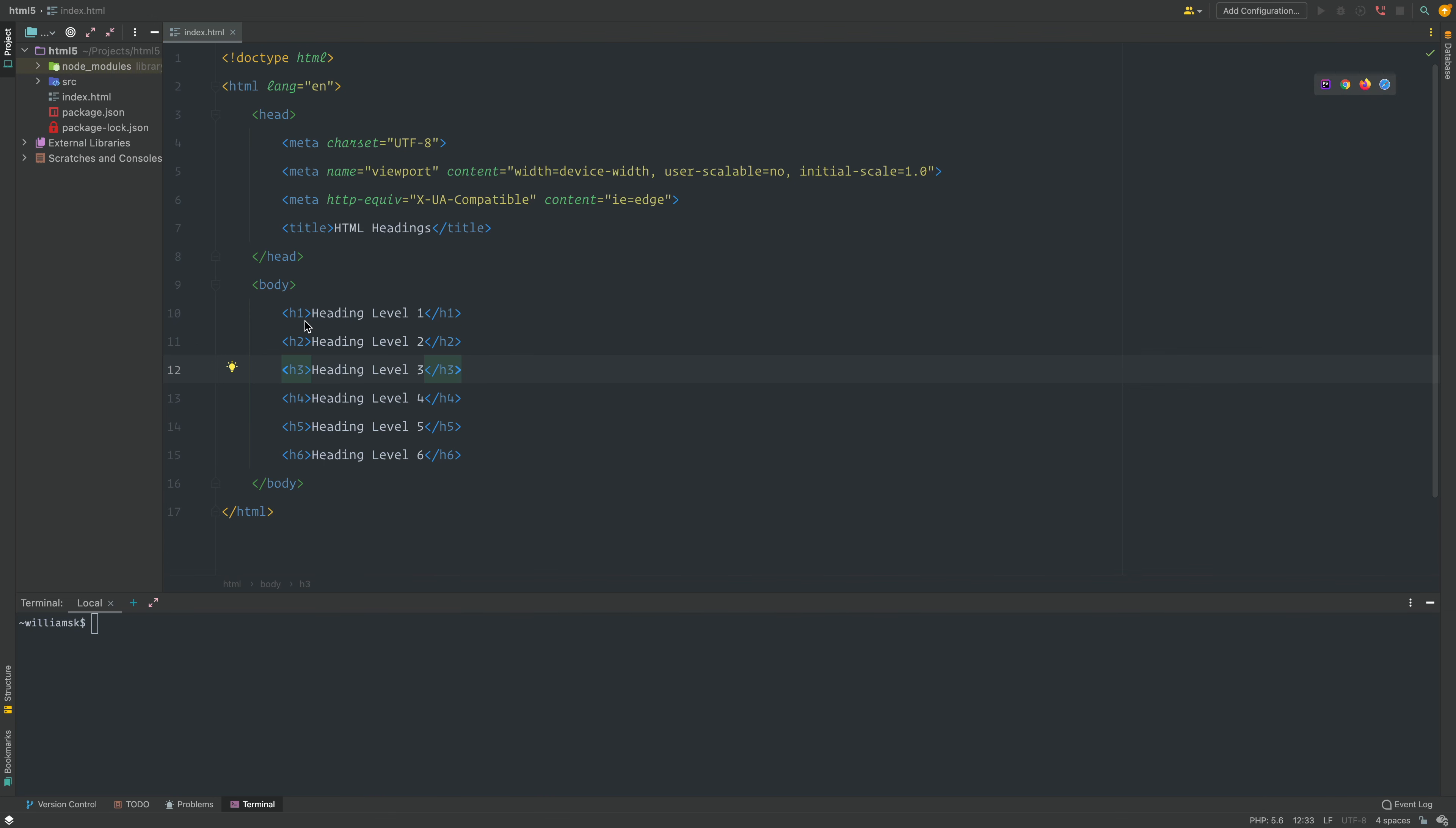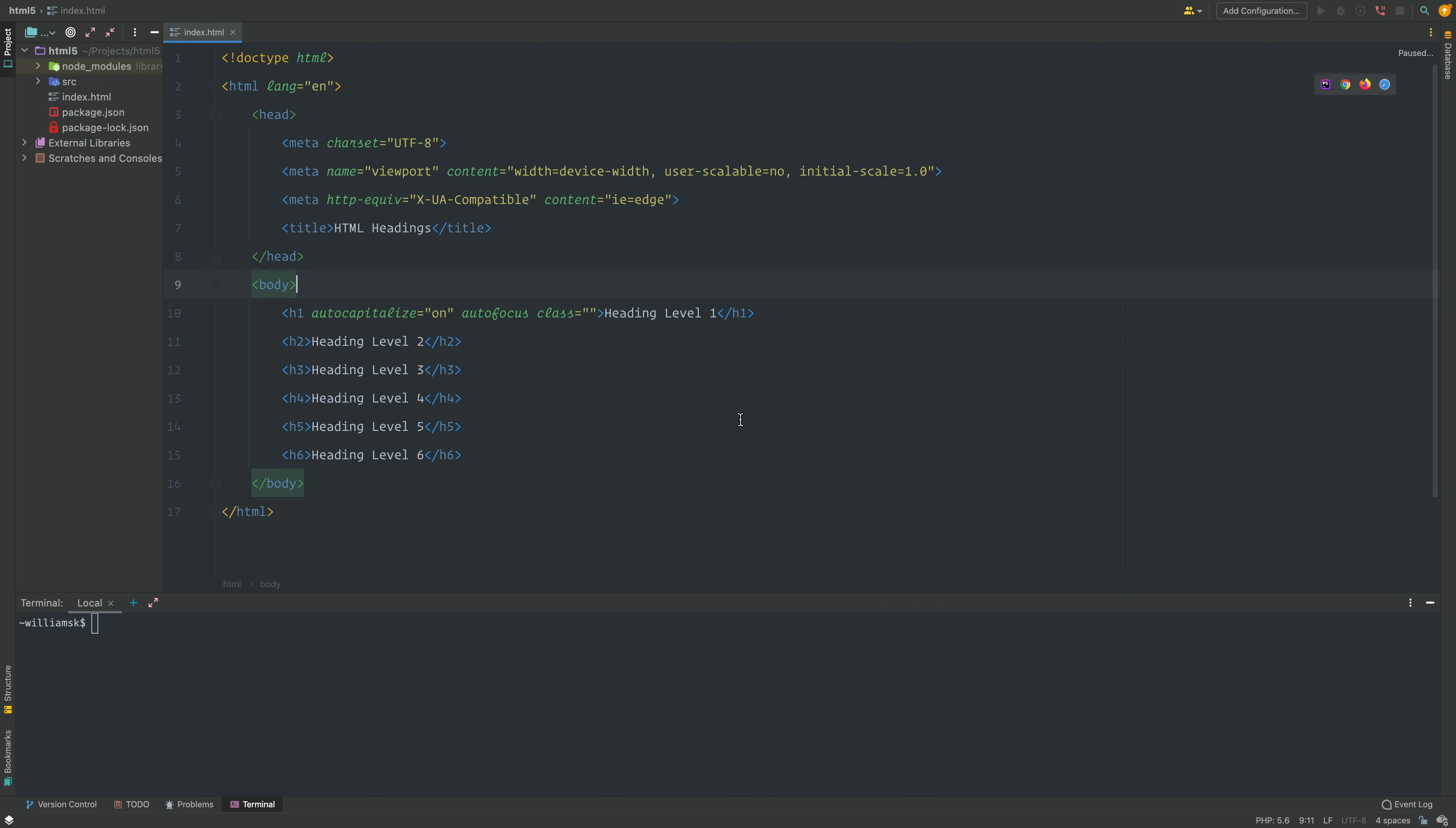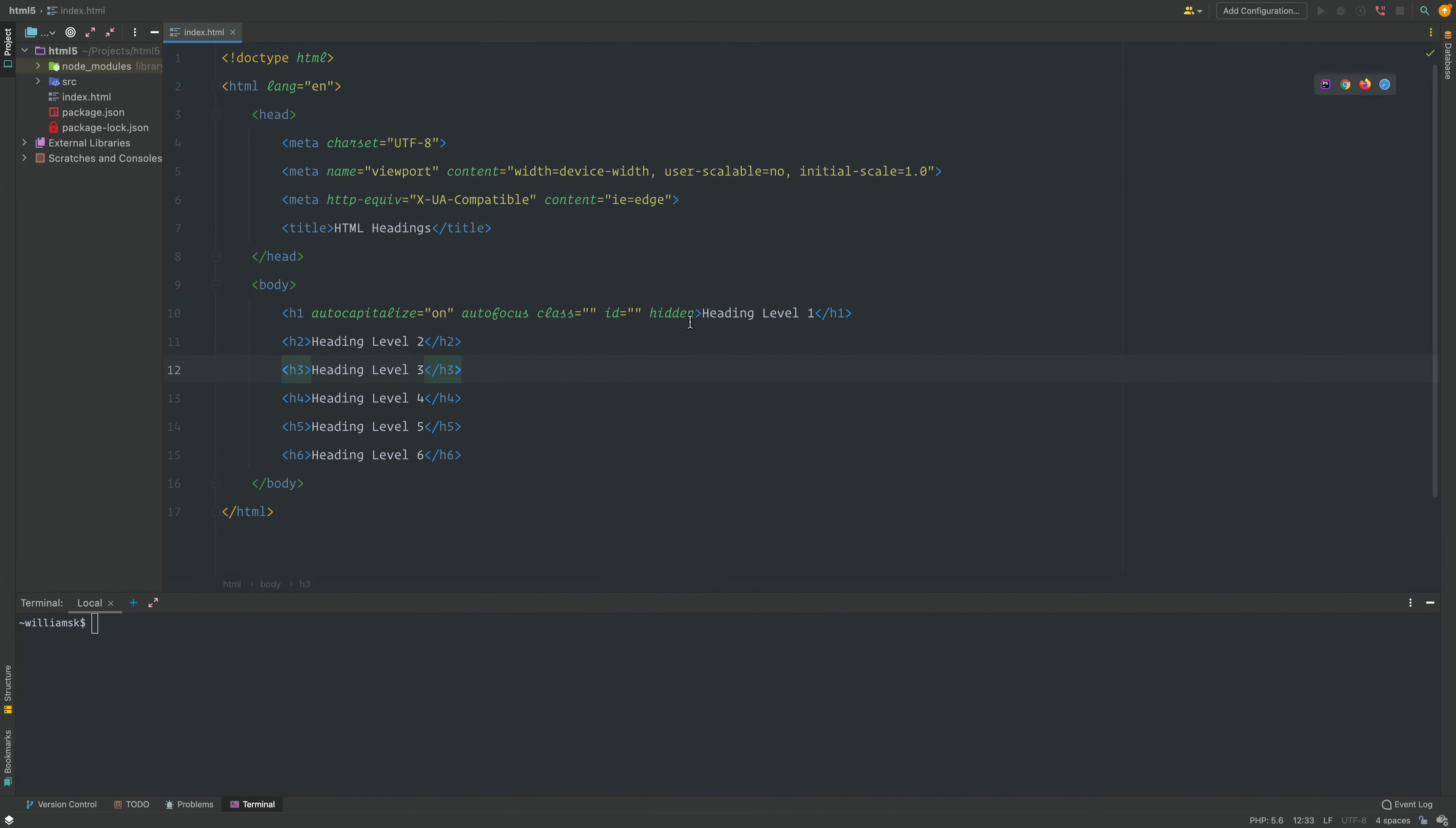You still have access to all of the global attributes like autofocus, autocapitalize, class for styling, id, or hidden. You can see it's missing here. All of the global attributes are available to all of these headings.